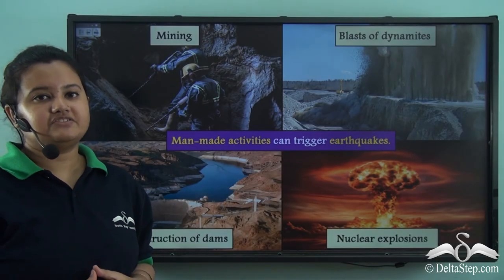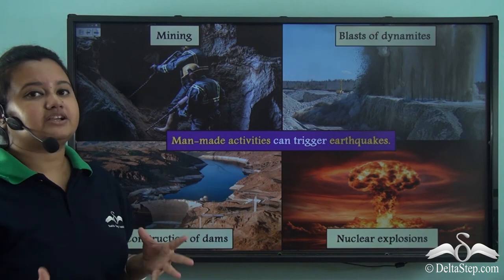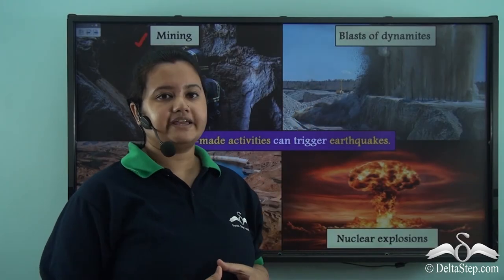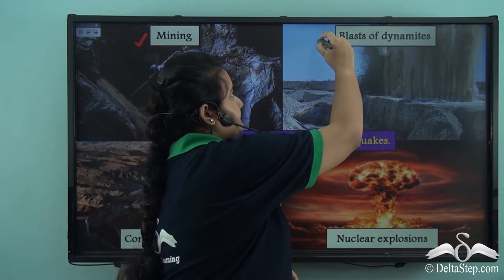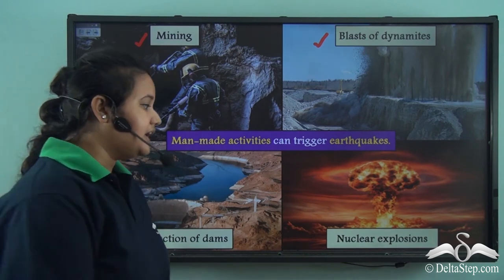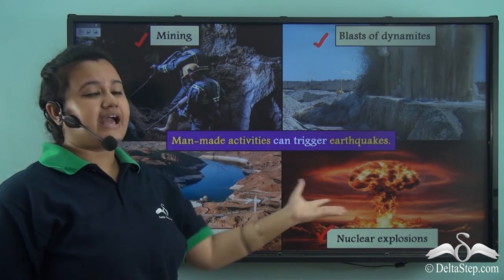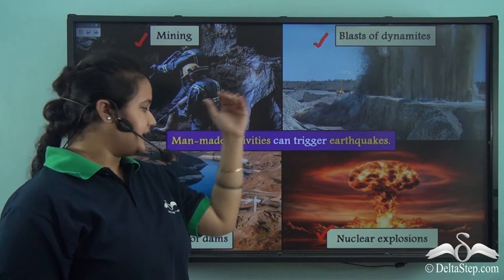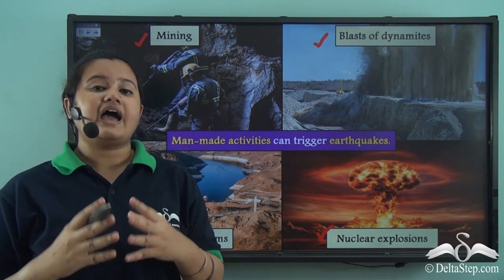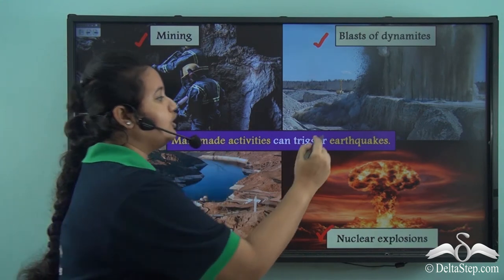Human beings conduct several activities for their own benefit. For instance, they dig deep mines on the earth's surface to extract minerals — this activity is called mining. Man also blasts dynamites to construct roads and bridges. Dams are constructed to obstruct the flow of a river, and nuclear explosions are conducted to test bombs. These anthropogenic activities — mining, blasts of dynamites, construction of dams, and nuclear explosions — cause stress on the earth's surface and induce seismic activities.